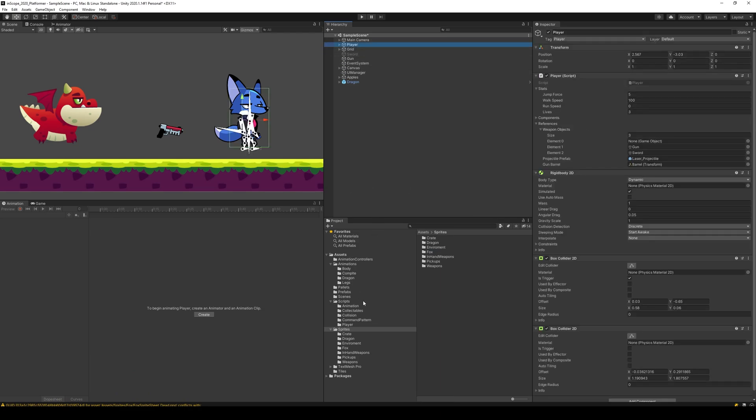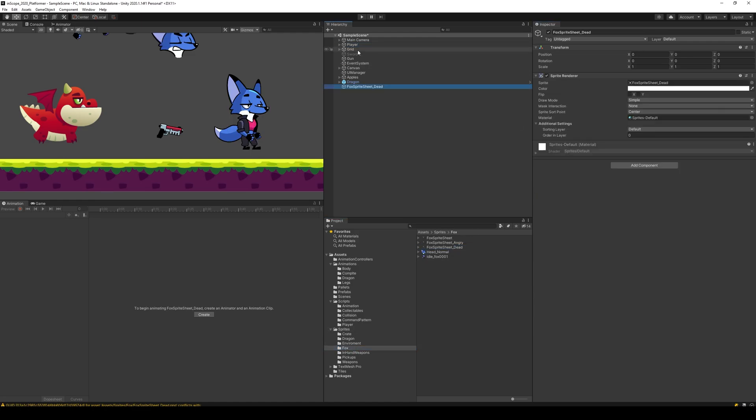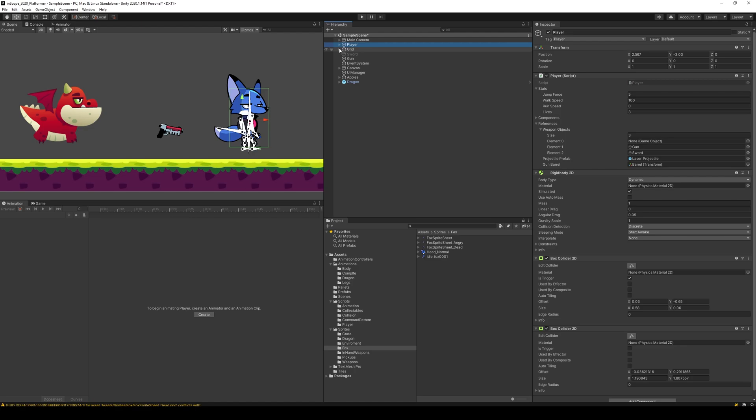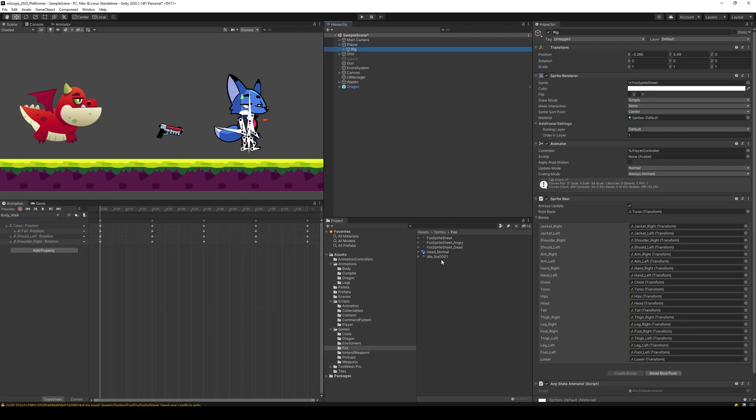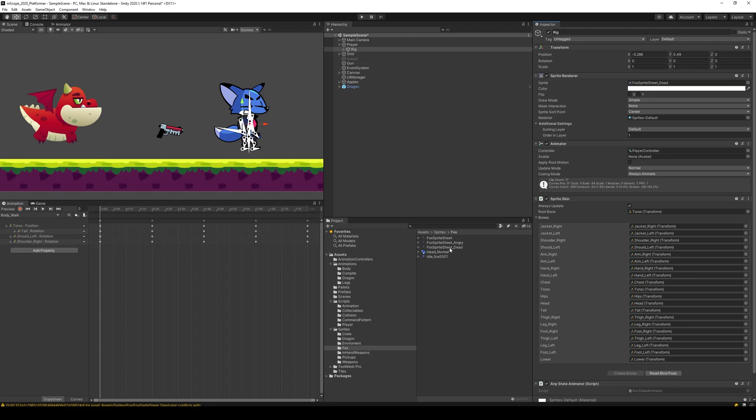Now we should be able to select our player and go to our sprites fox and move the dead one up there. Not the player, of course the rig. We should be able to take the dead one and place it and just replace the head. Now the settings are correct on our dead fox sprite sheet.